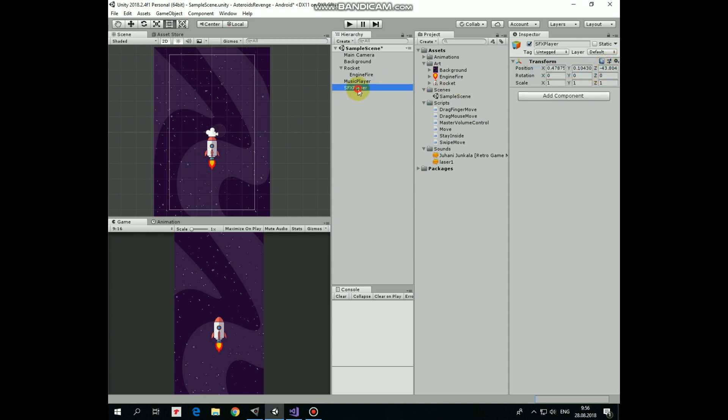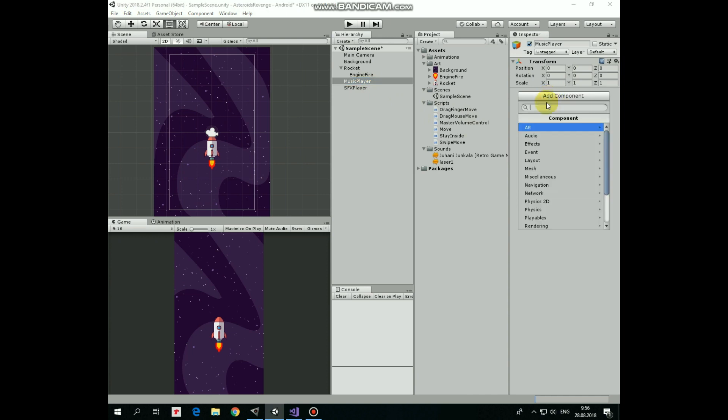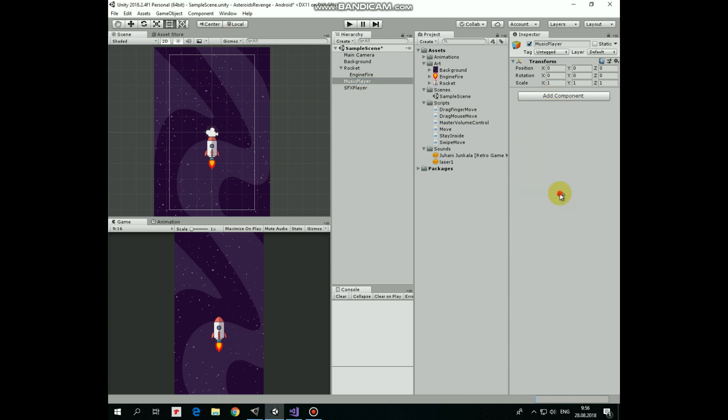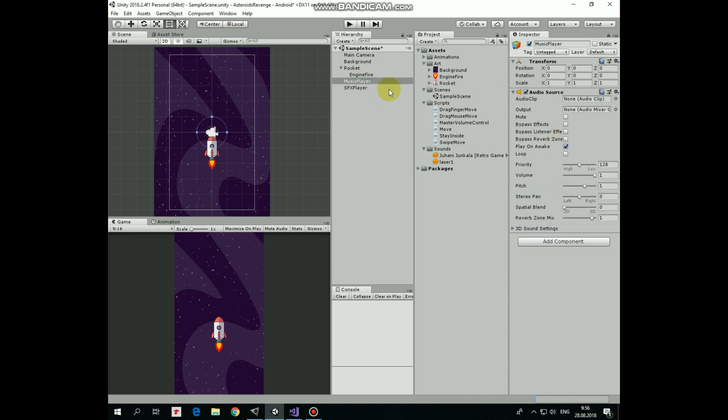To play music, music player game object needs an audio source component. Here it is. And I add music clip into audio clip slot of this component. Now music will be played when I hit play button.